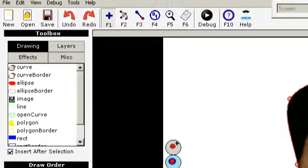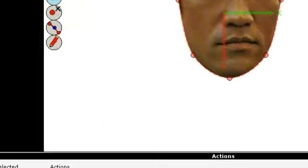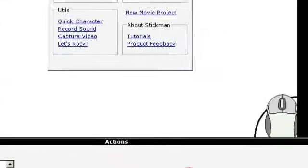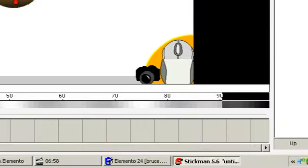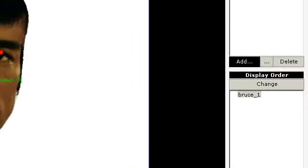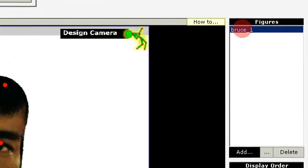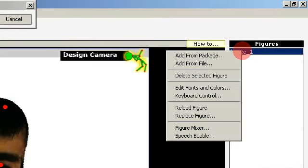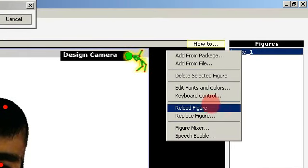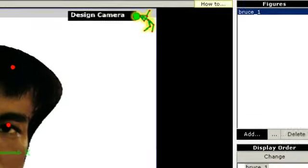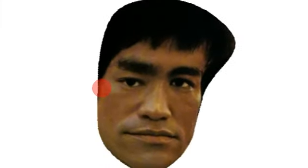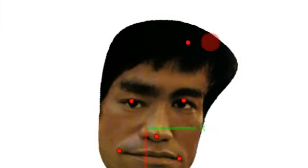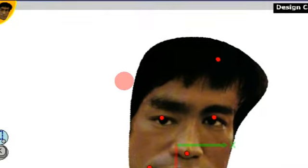I save it and go back to Stickman. I right-click this figure and select reload figure, and now I have the updated version here.